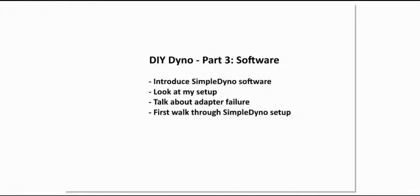Hi, this is Eugene Blanchard and this is part 3 of the do-it-yourself dyno. Part 3 is going to talk about the software we're going to use.